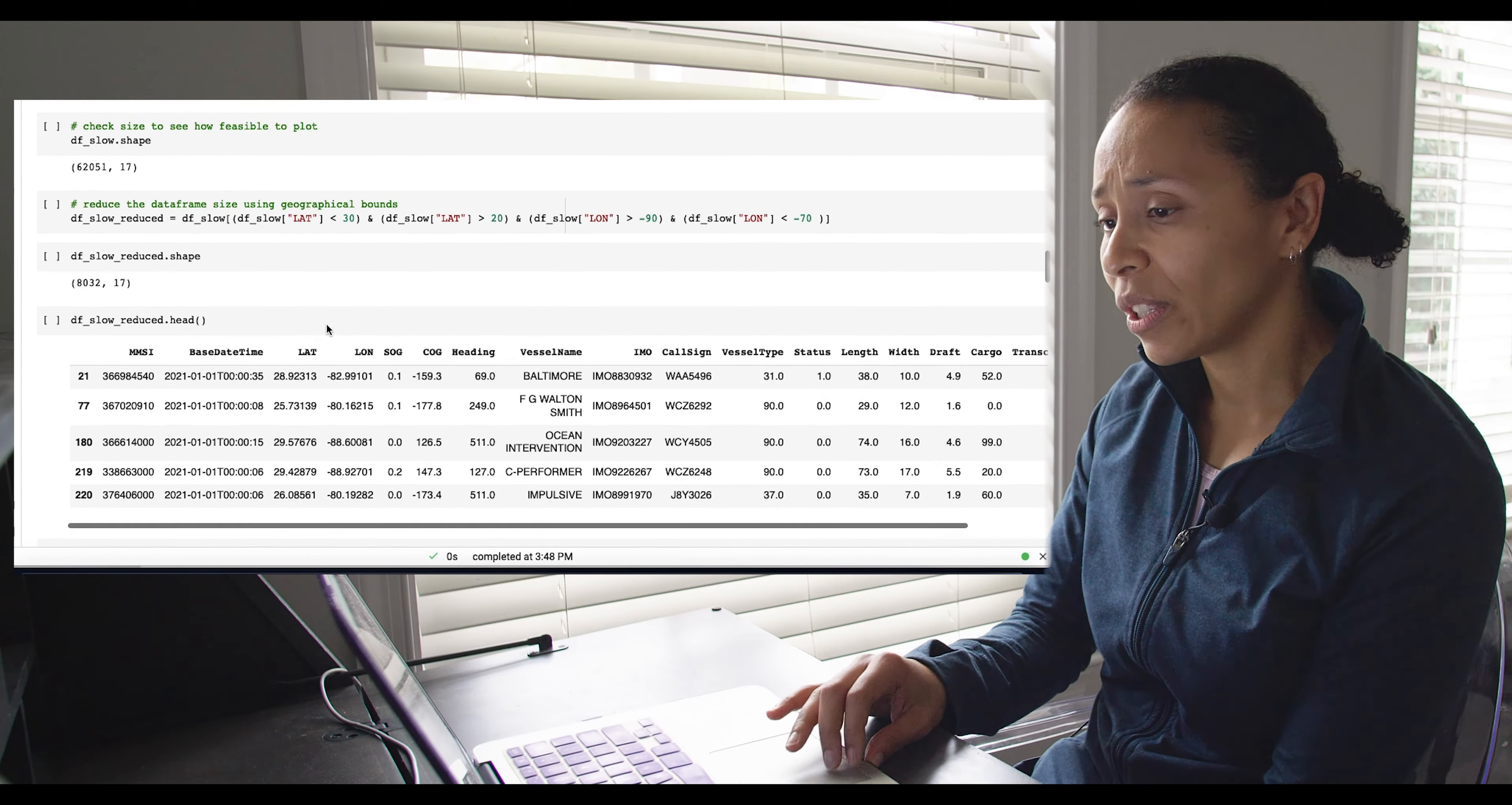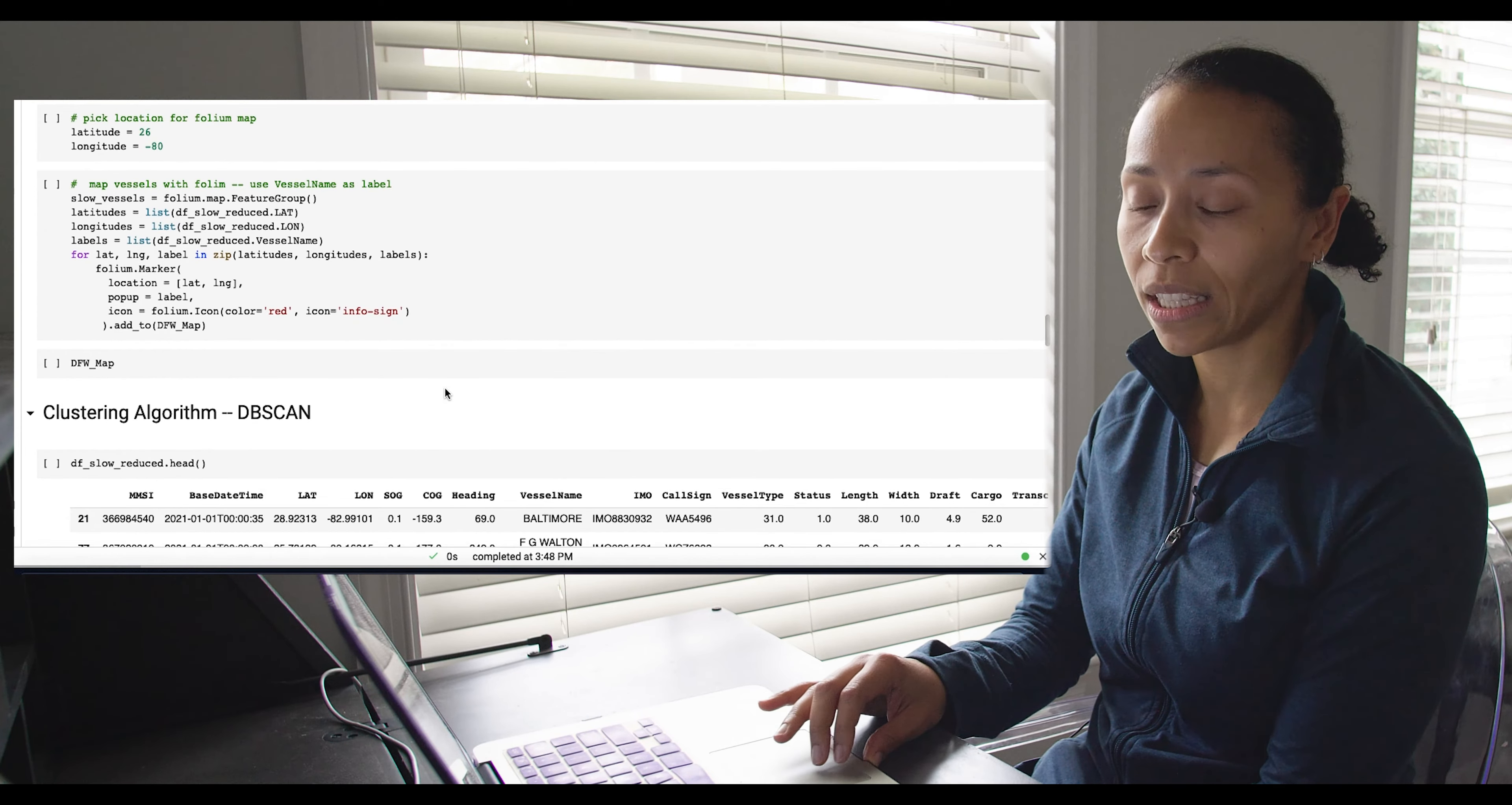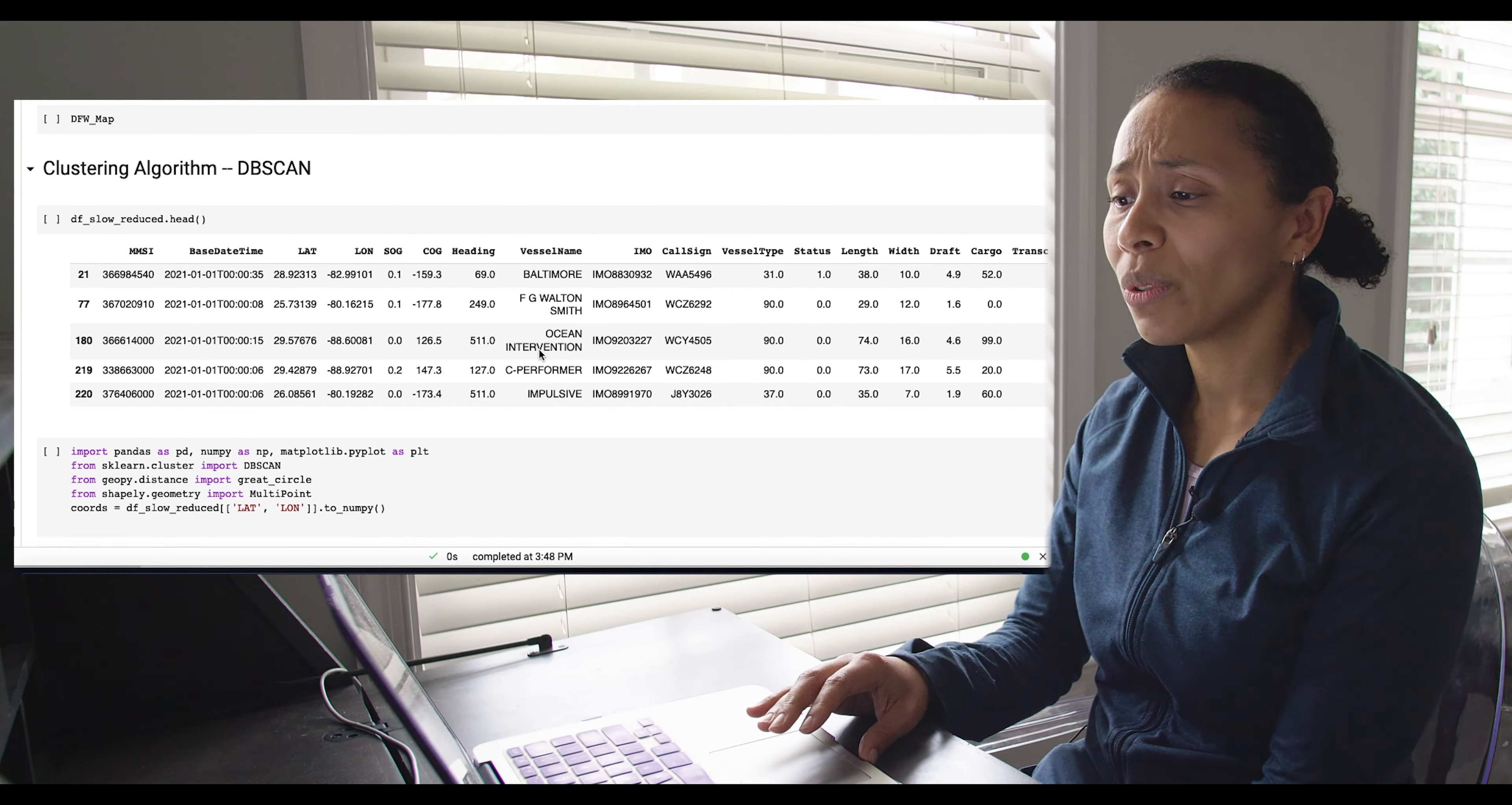So here we're reducing again, looking at the head, it looks good. Just plotting it, it looks very similar to the one before. This is when I was trying to do the folium map and it was just taking really long, so didn't stick with that. And here's where we start doing some of the clustering machine learning piece of this.